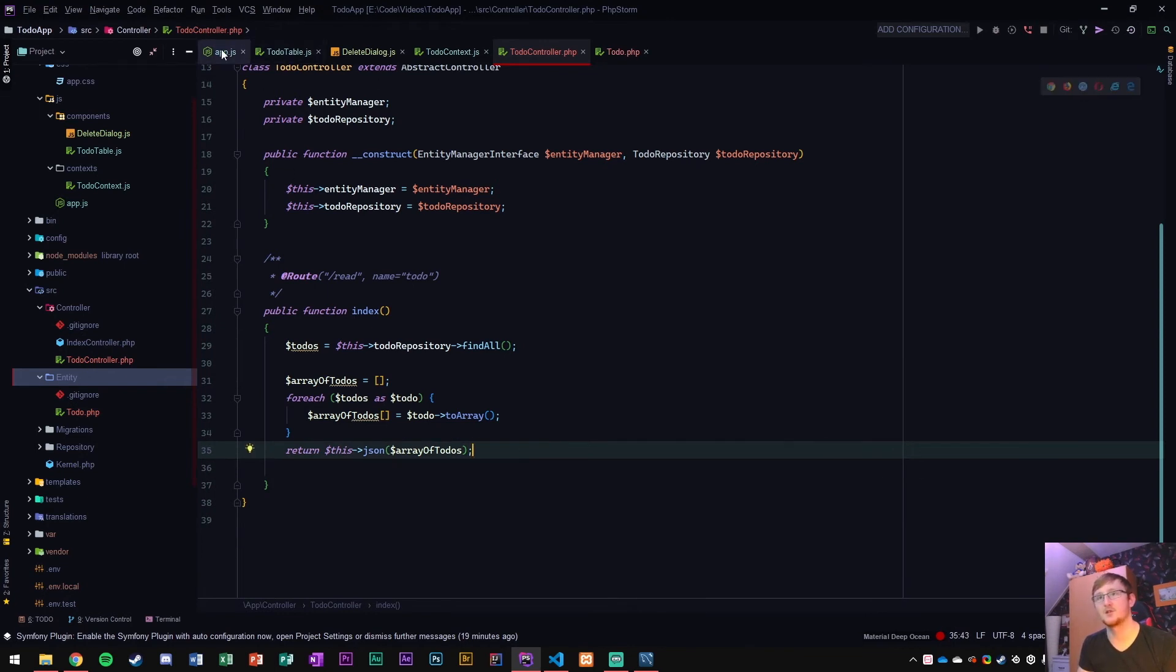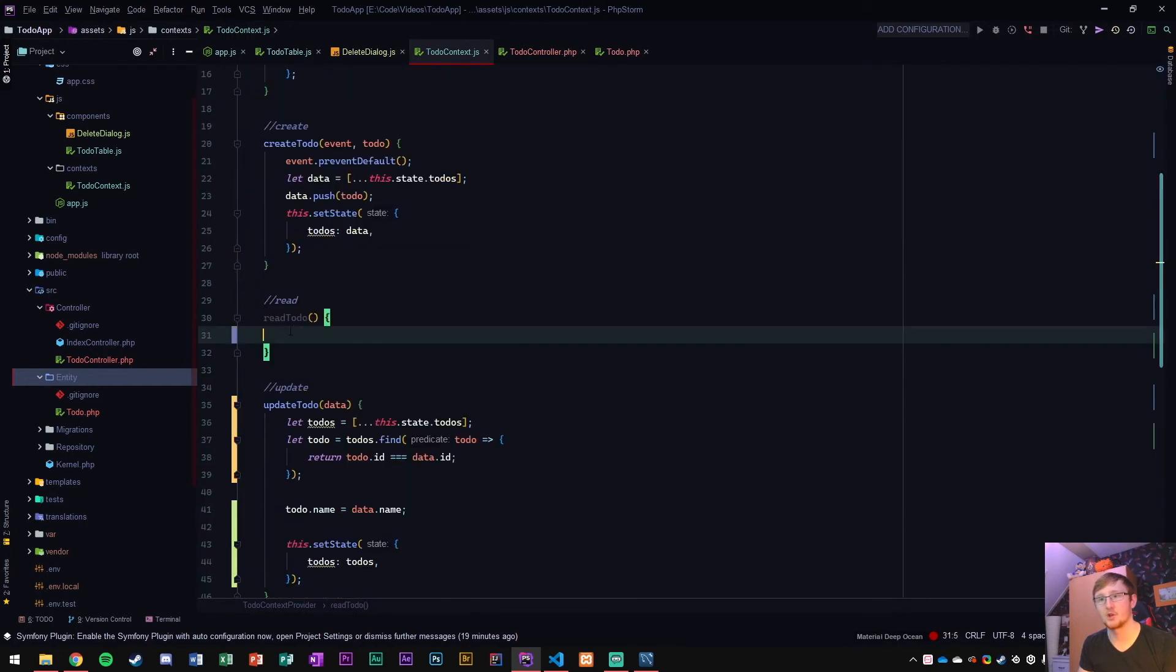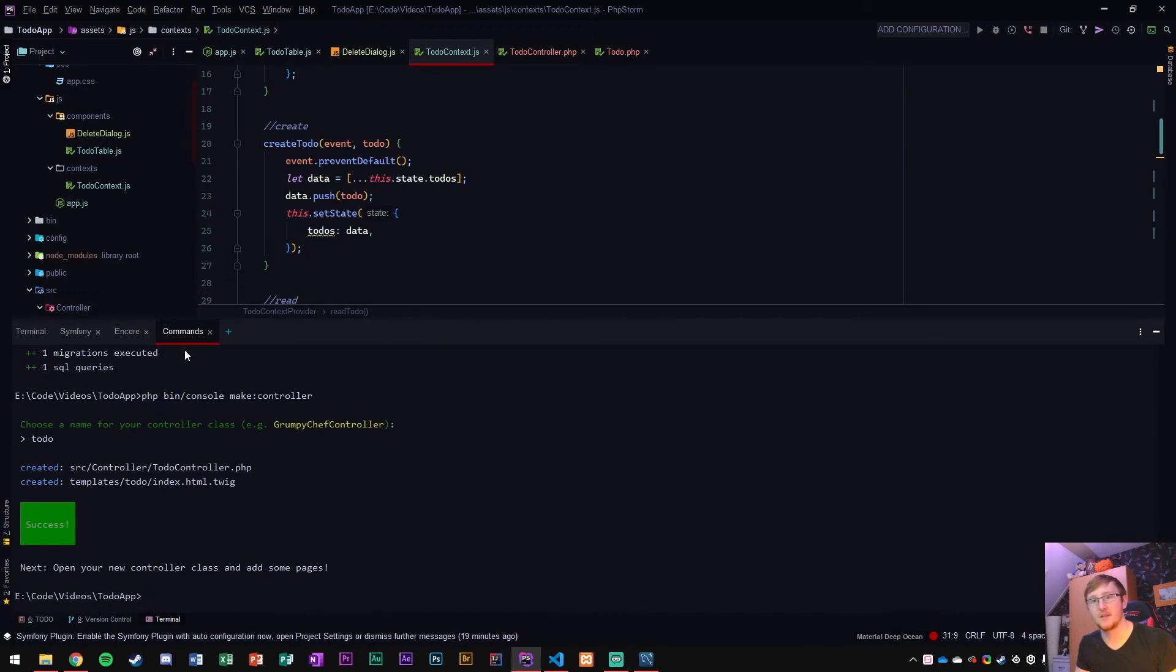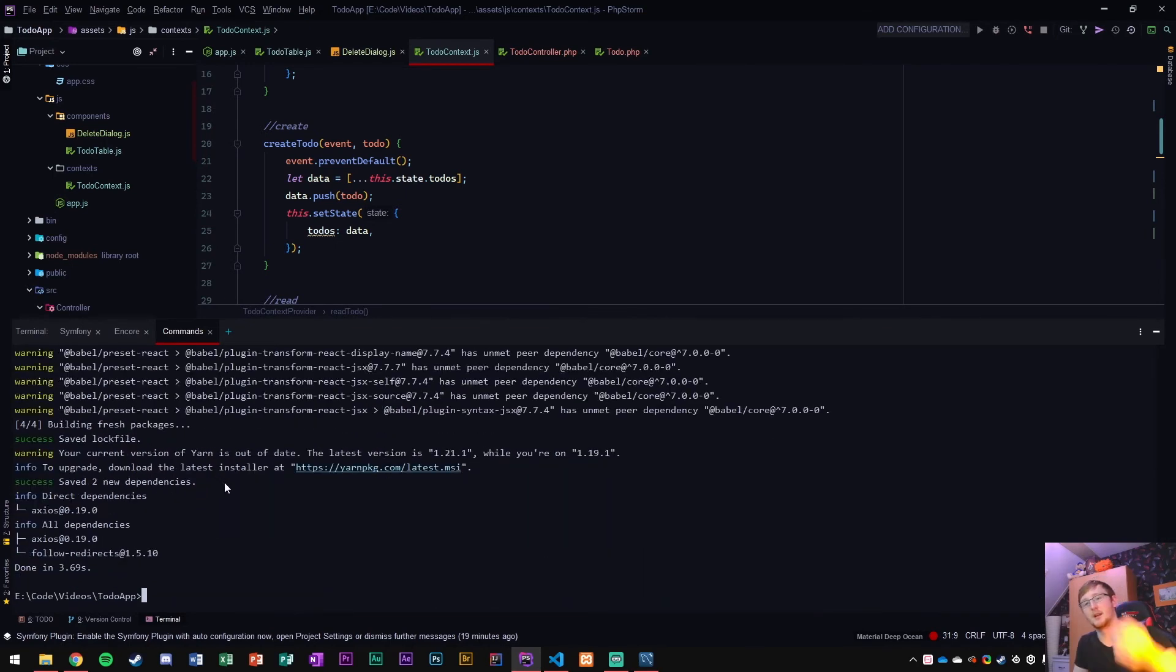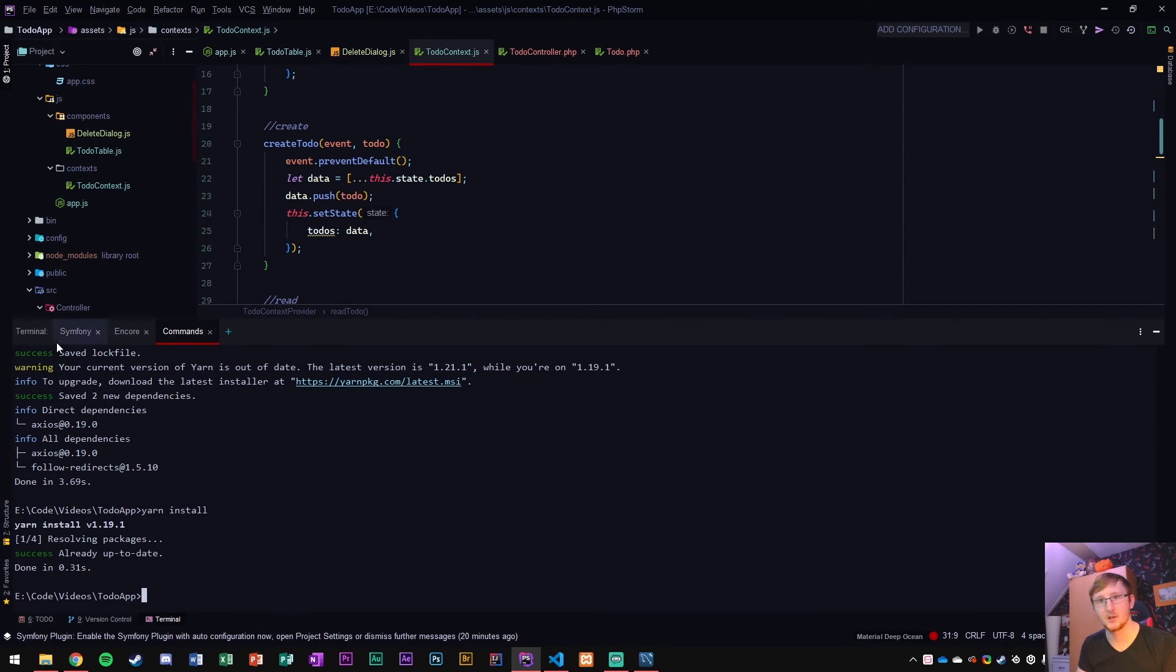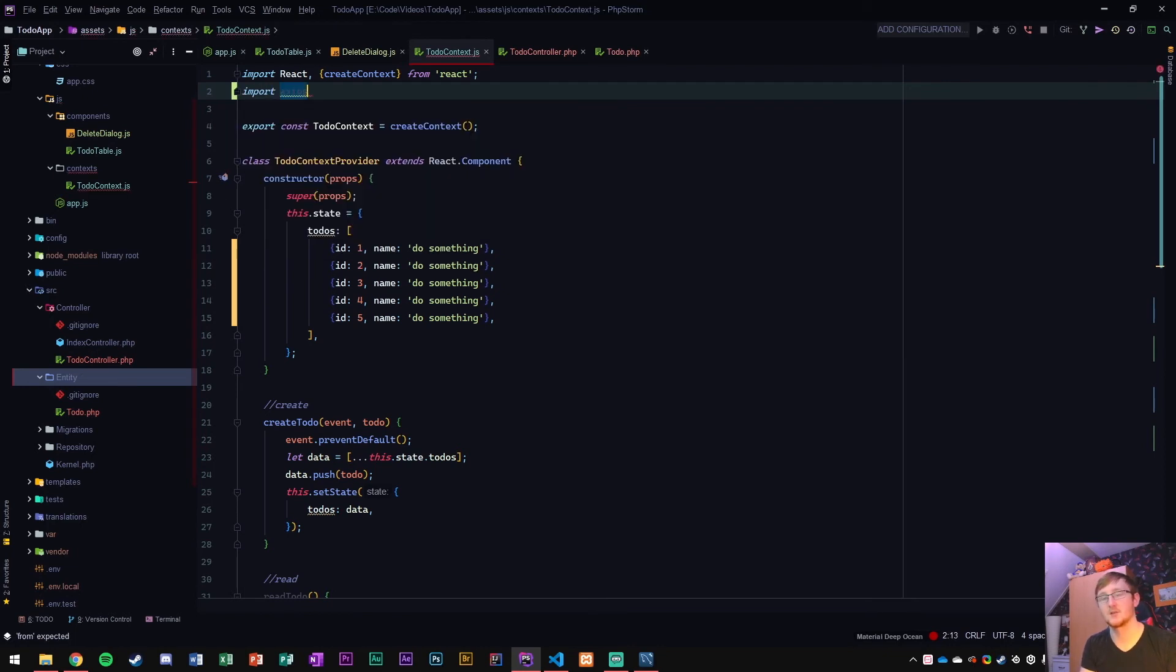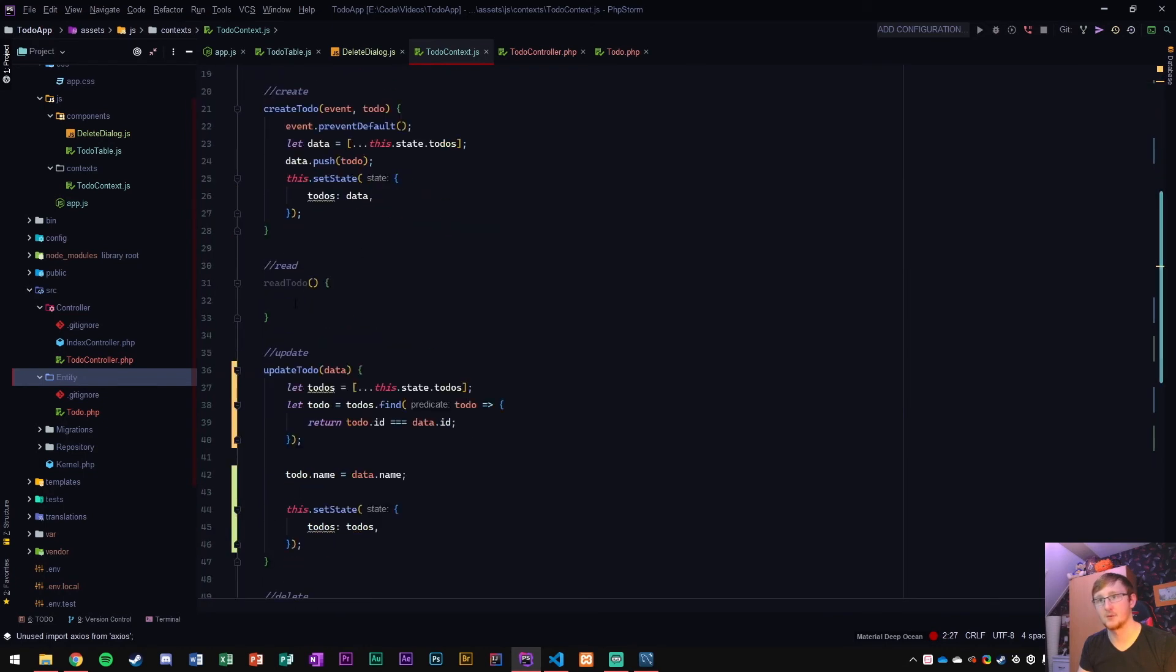Now to get access to that, we need to go to our context. We have a function here read to-dos. So what we want to use is something called axios. We could use the standard JavaScript fetch, but axios takes care of a lot for us. In order to get that going, we're going to go to our commands tab and say yarn add and then axios. I'm going to put a code snippet down in the description. Axios is now put in, and we just want to run yarn install to make sure everything is okay.